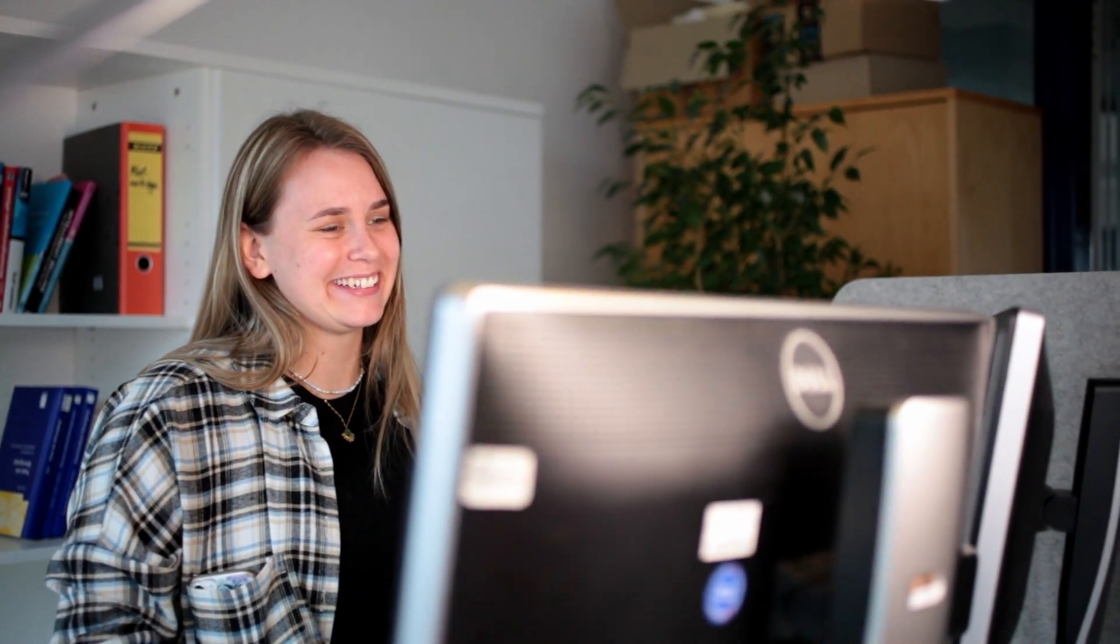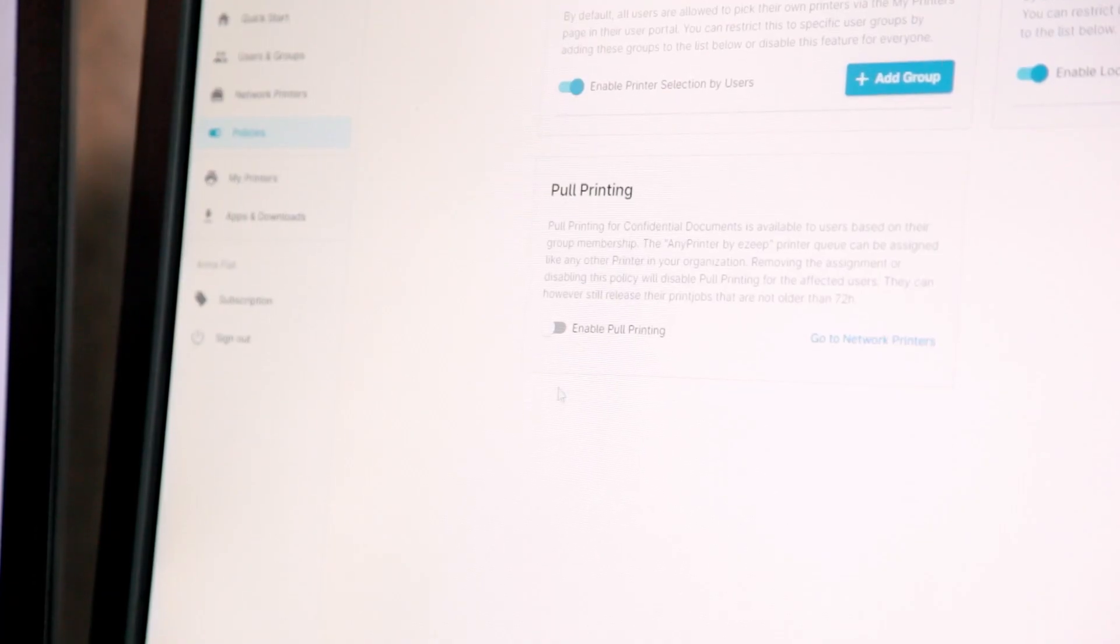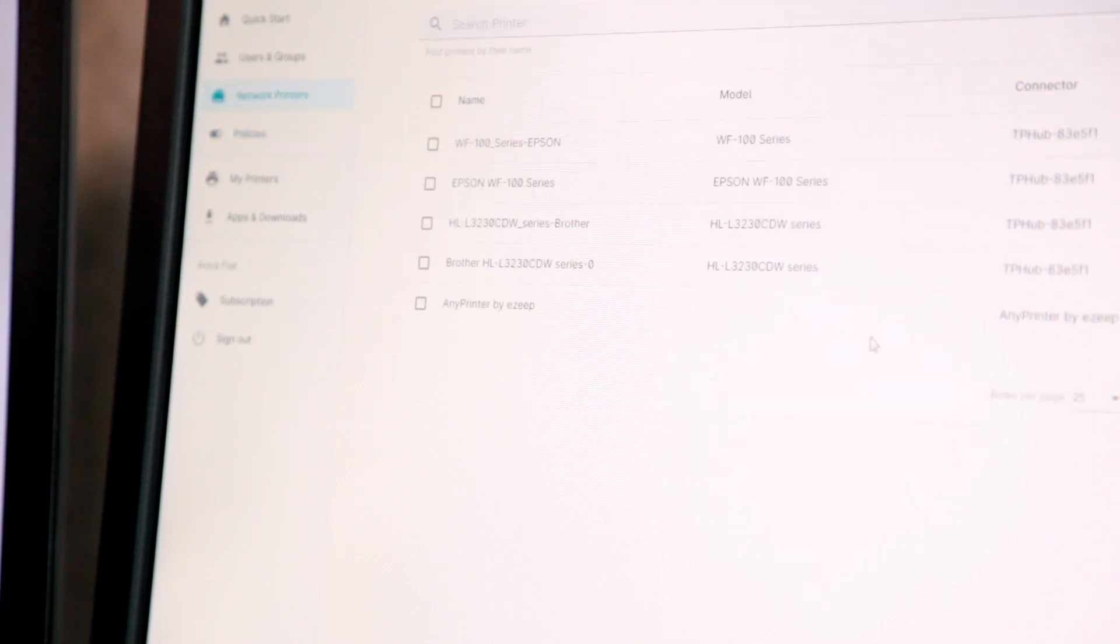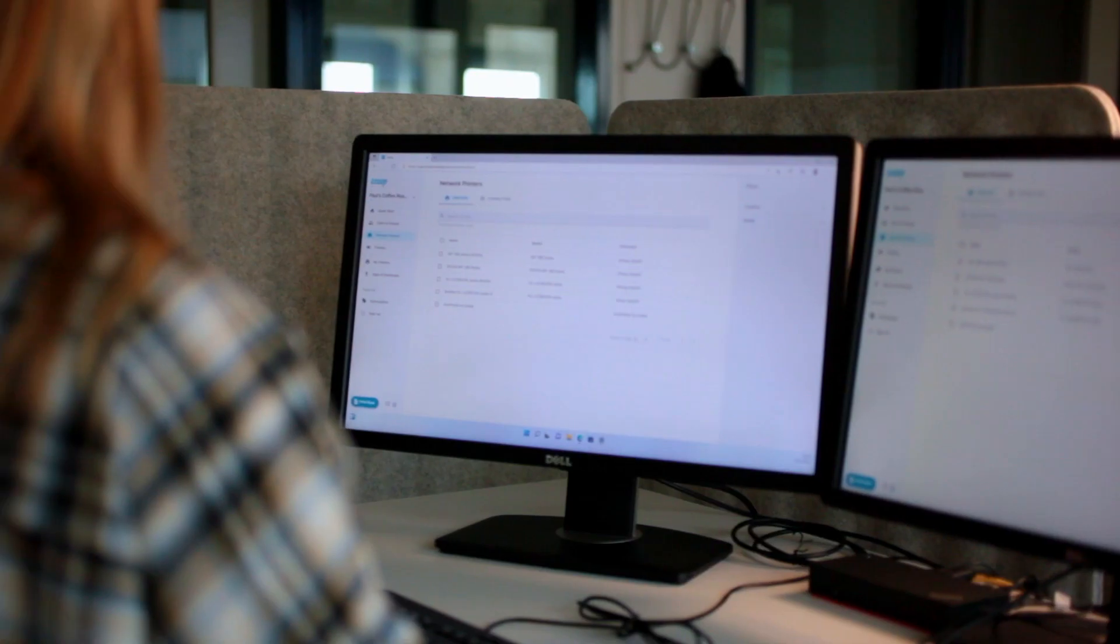Best of all, it's set up in minutes with just a few clicks needed in Easy's Easy to Use Admin Portal.